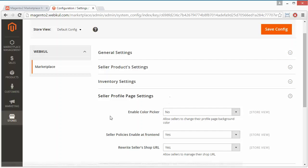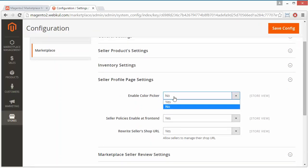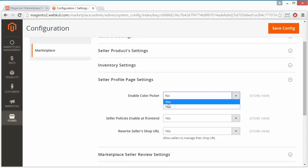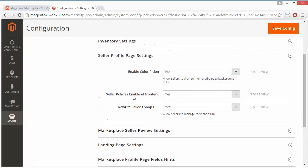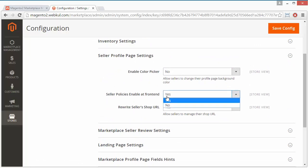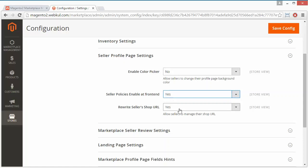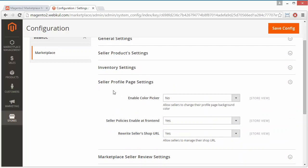We will move to the Seller Profile Page Setting. Here, the seller can enable Color Picker — if yes, the seller can pick a color; if no, the color picker will be disabled. The next field is Seller Policy Enable at Front End: if yes, it will be displayed on the front end; if no, seller policies will be disabled from the front end. Then, Rewrite Seller's Shop URL: if yes, sellers can easily rewrite the shop URL; if no, they cannot. That's all for the seller profile page setting.